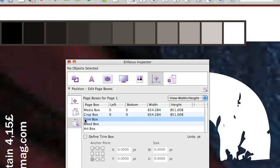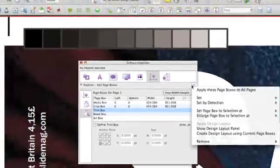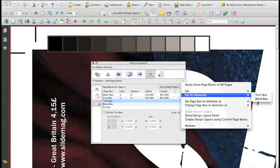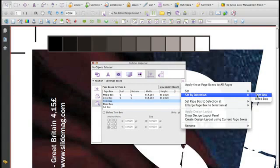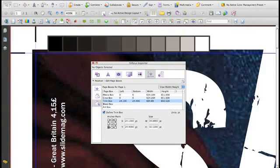We currently see that the trim box is not defined so we select it and then we go to the flyout menu and say Set by Detection Trim Box. Immediately you will see that the Trim Box is set to the existing trim marks.